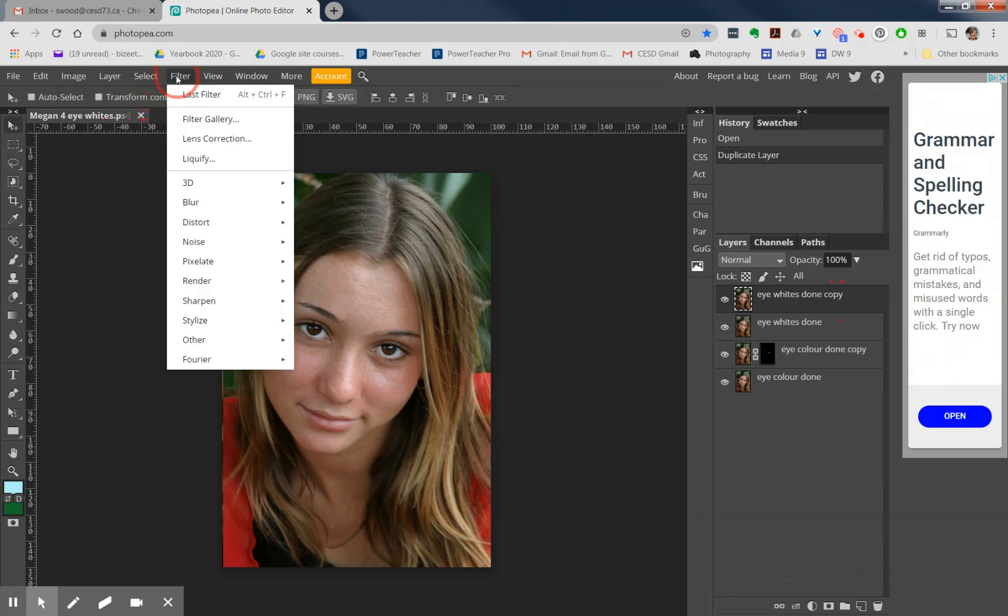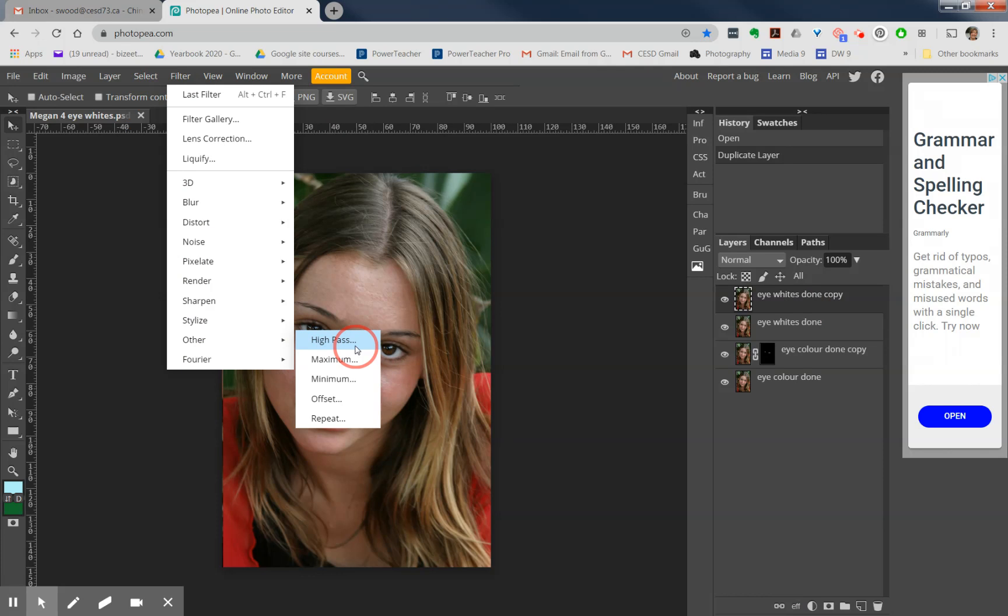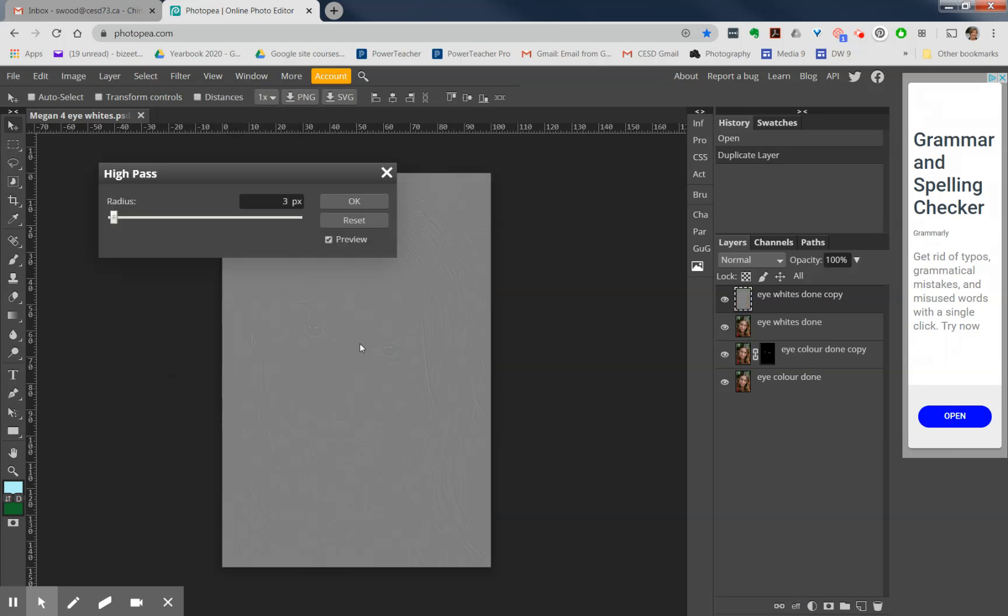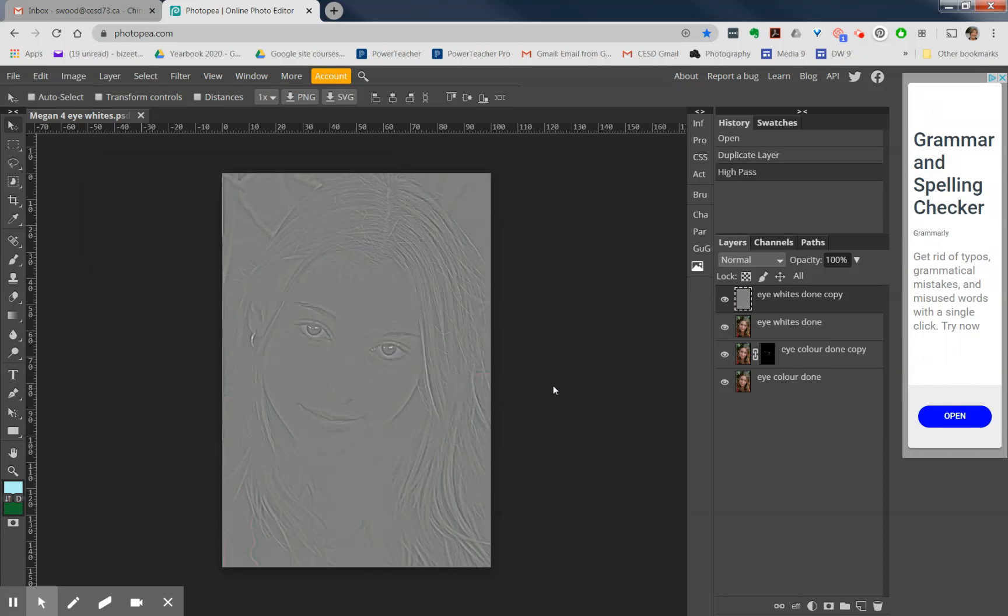Go into Filter and choose Other and High Pass. When you choose High Pass, you're going to use a high pass of nine pixels and say okay. What this does is it's just sharpened like crazy that layer that we've done.